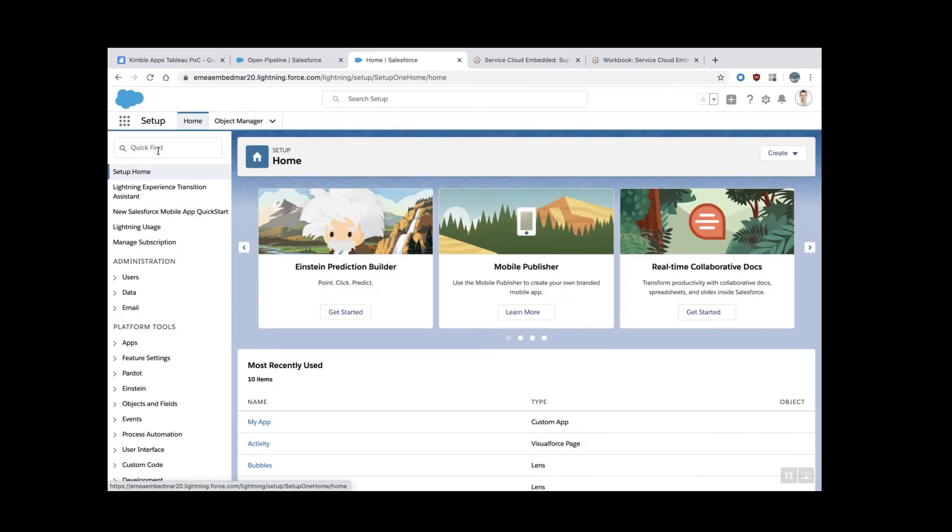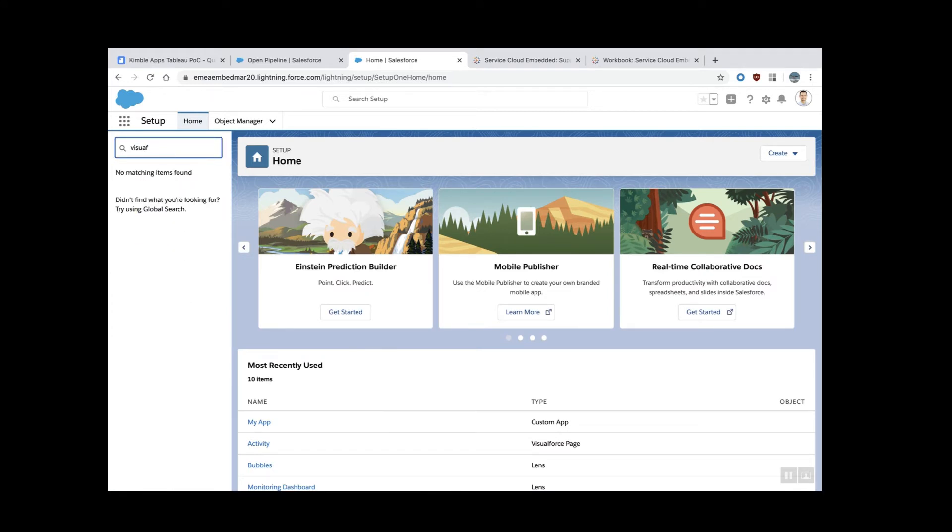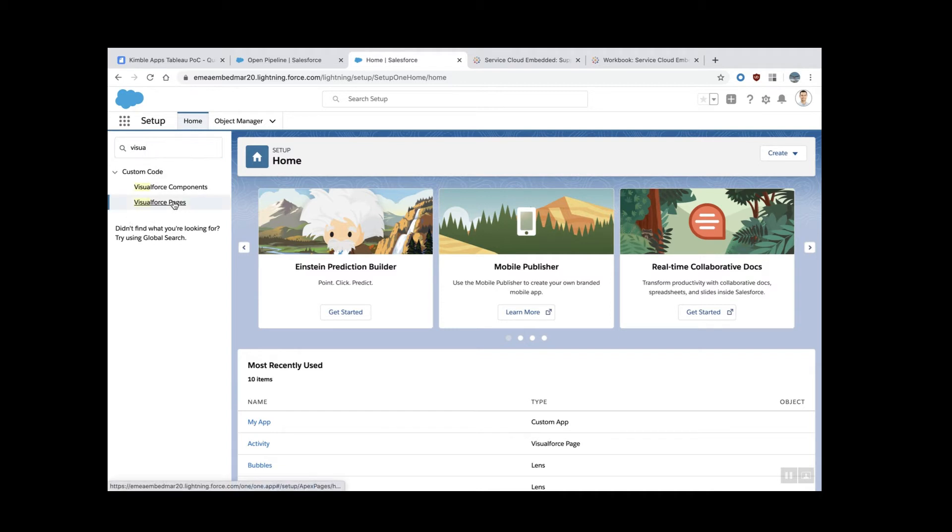Then you find here the Visualforce, Visualforce pages.